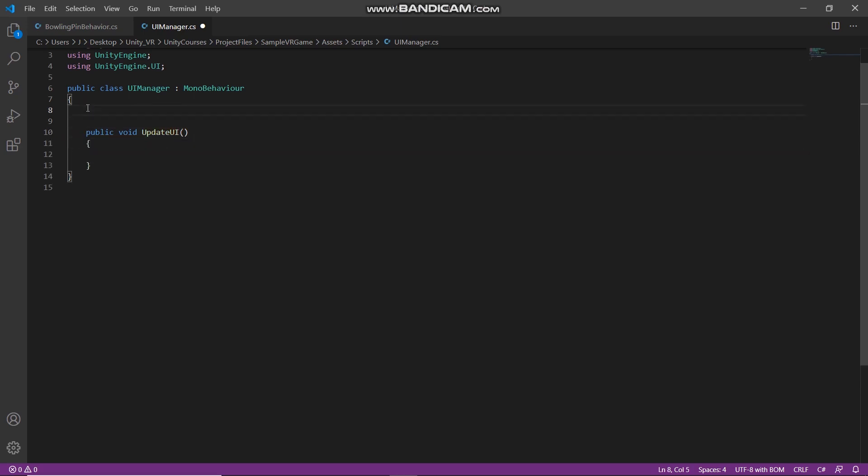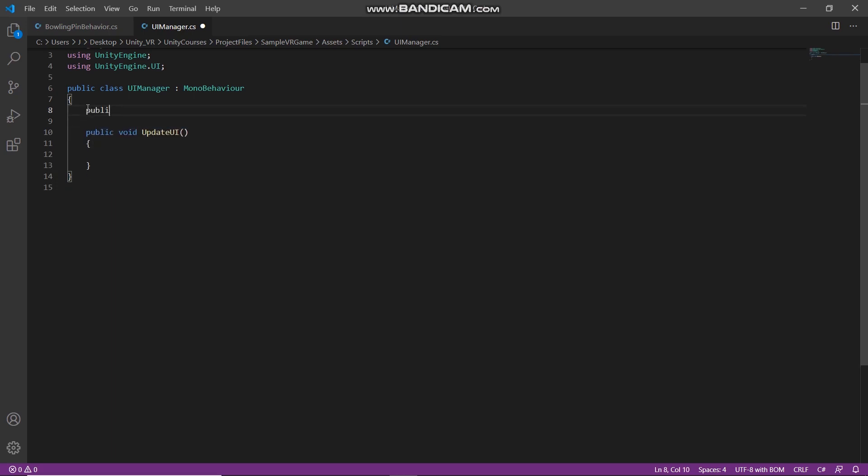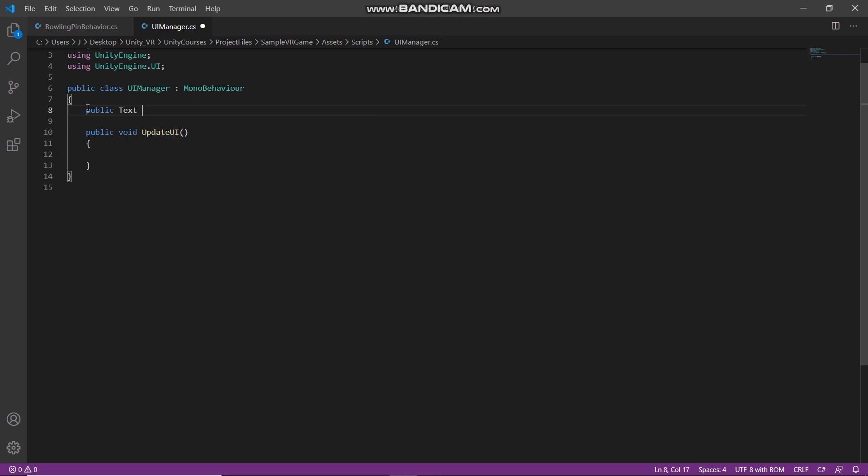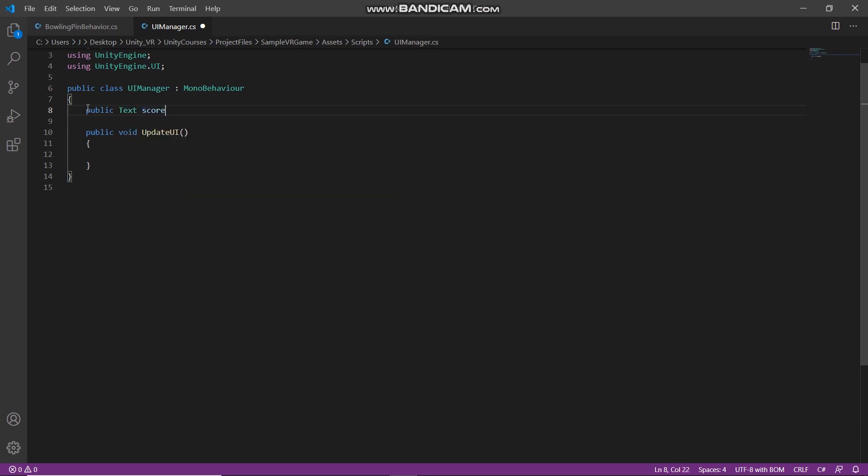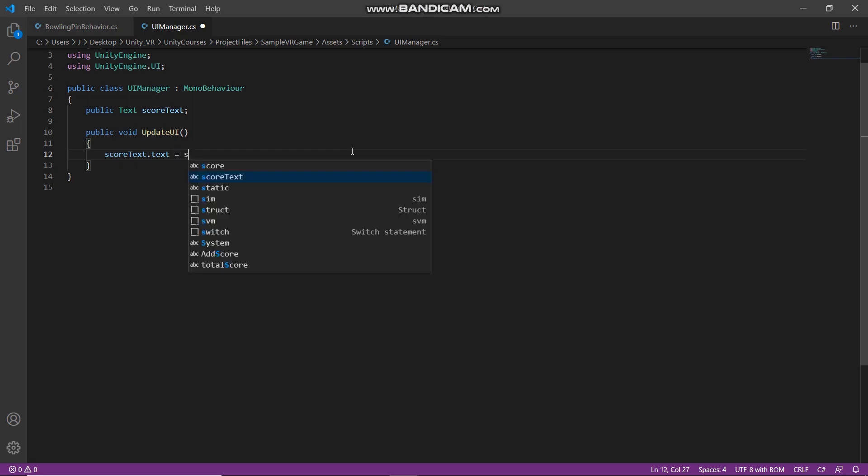We need to access score text first, so public text score text. And here we will update score text to display the current score, so score text.text equals current score.